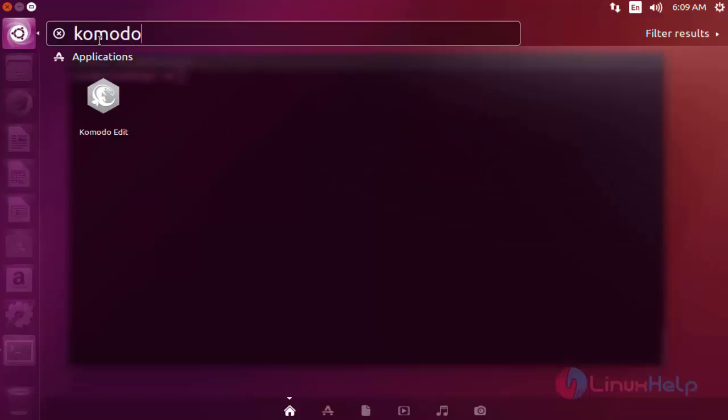Here the Komodo Editor package is available. Click to open it. This is the way to open Komodo Editor graphically. If you want to open it in command prompt, you can open through command prompt also.